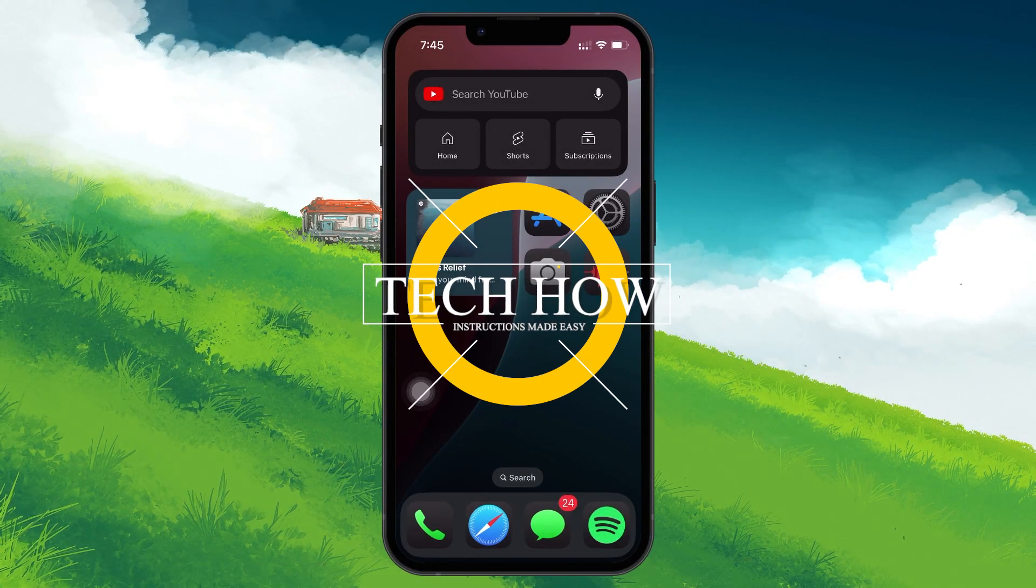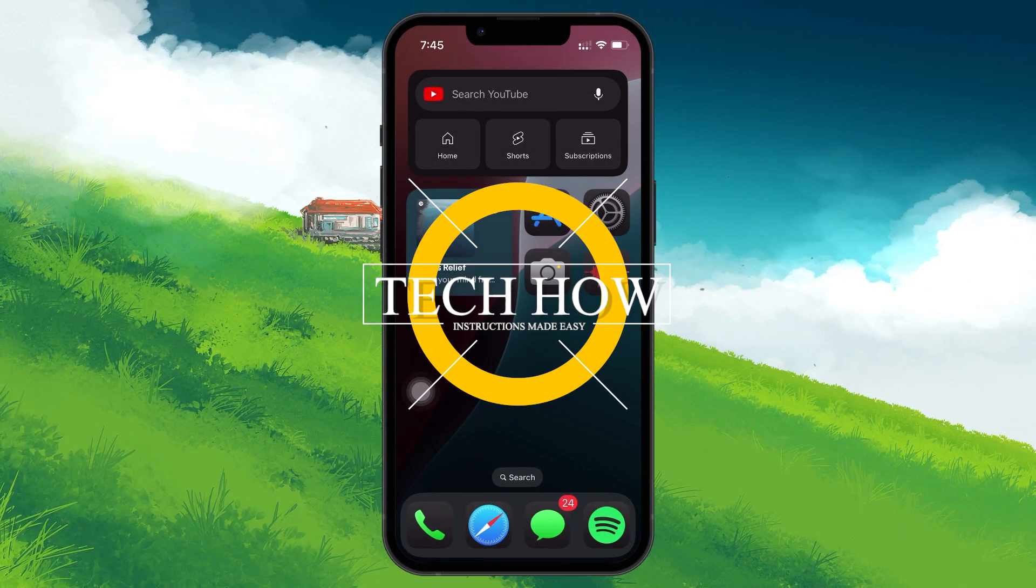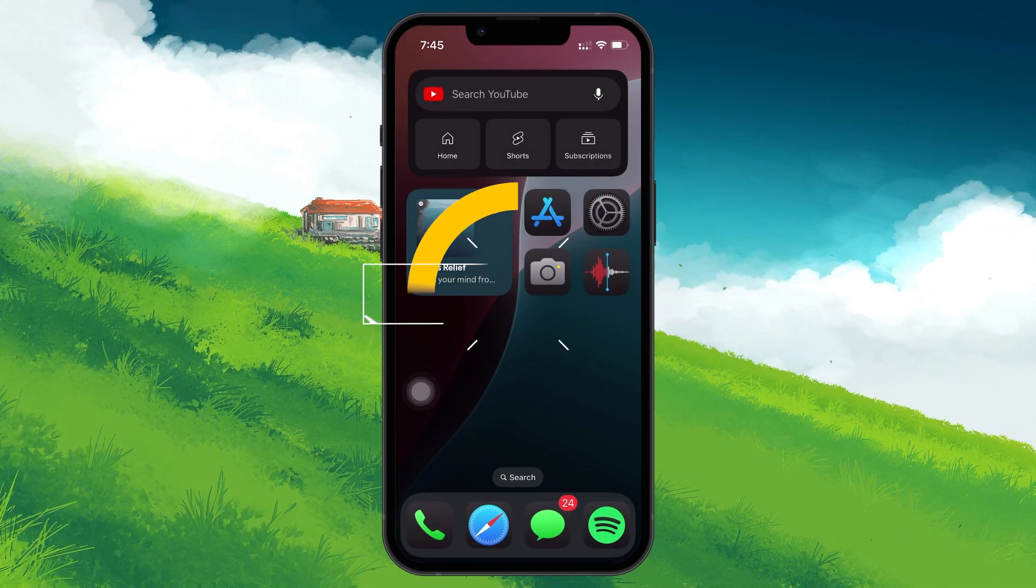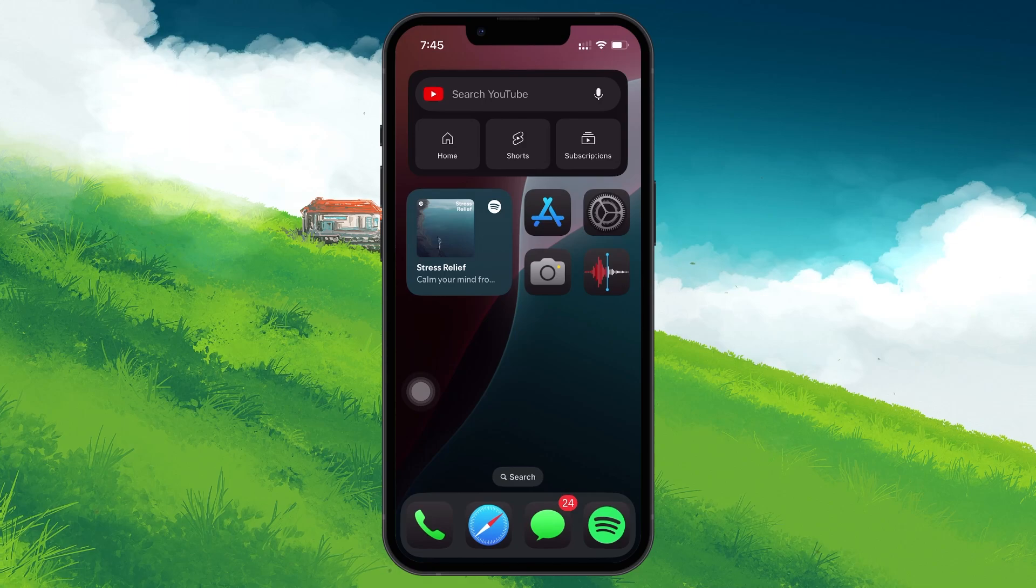What's up guys. In this tutorial, I will show you how to turn off the orange dot on your iPhone.